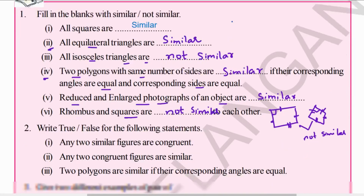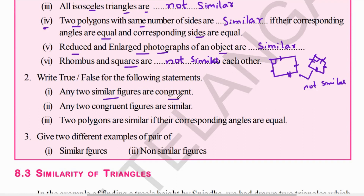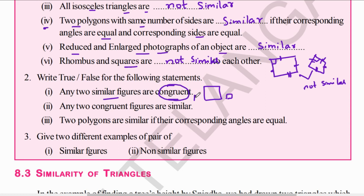Next one — write true or false for the following. 'Any two similar objects are congruent.' As we discussed with squares, though the sizes are different, they are similar but not congruent. Congruent means identical — same shape and same size. So 'any two similar figures are congruent' is a false statement. 'Any two congruent figures are similar' — this is true. 'Two polygons are similar if their corresponding angles are equal' — this is also true.